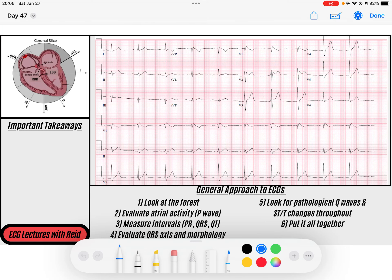Hey everybody, welcome back to the ECG channel. My name is Reed. Don't forget before we get started to go ahead and download today's PDF for this ECG so that you can follow along, make notes, save it for later. If you like the videos, go ahead and like it, subscribe, and help support the channel. Let's jump into it.